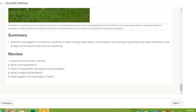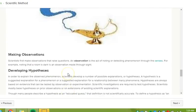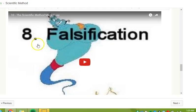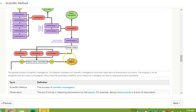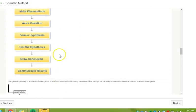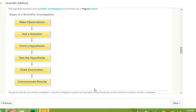In summary, scientific investigations involve the collection of data through observation, the formation and testing of hypotheses by experimentation, and analysis of the results that involves reasoning. So, don't forget, go back. There's some videos embedded in the reading that will help clarify some things. Take a look over the diagrams. Here's your order of the scientific method, and you want to use this information to organize that graphic organizer.